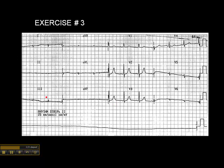Lead 2 looks terrible. Lead 3 looks terrible. AVF looks terrible. So in this kind of patient, it might be worthwhile monitoring an MCL1, where you place the positive electrode in the fourth intercostal space at the right sternal border and turn the ECG machine to lead 3. The negative electrode is on the left shoulder, and the positive is sitting over the atria. At least there we get some complexes — or do a 12-lead ECG to see what you find.